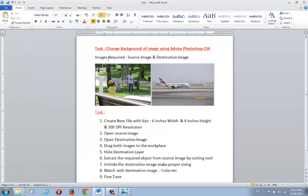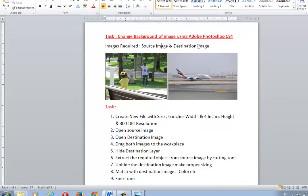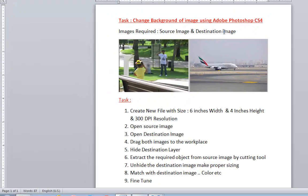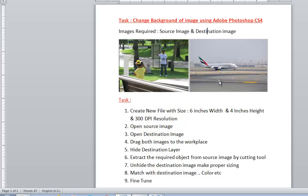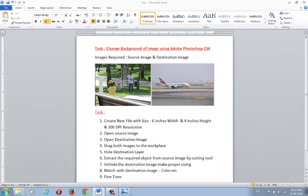To summarize, we need two images: a source image and a destination image. The source image preferably has a human object, and the destination image is some background — a beach, airport, garden, or whatever you feel comfortable with.